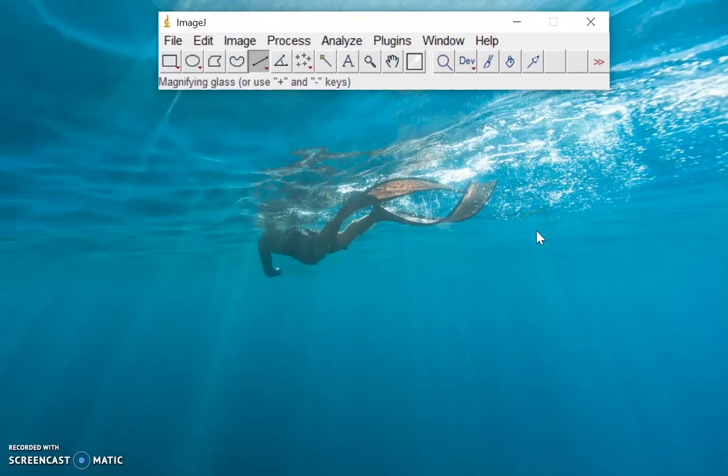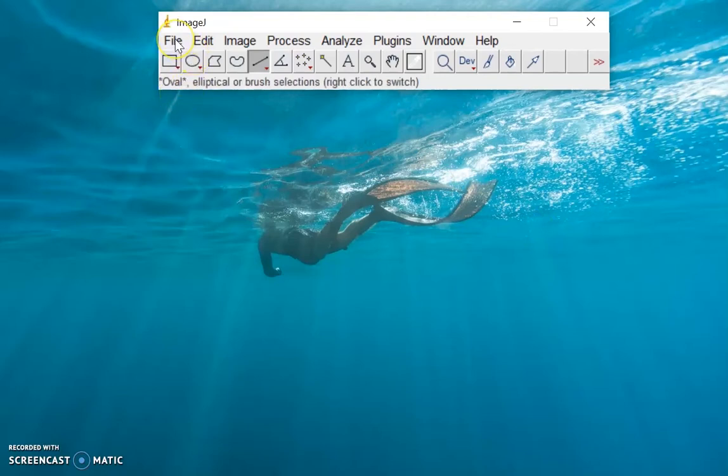Hey guys, so for this tutorial I'm going to introduce to you metadata and spatial calibration for ImageJ.